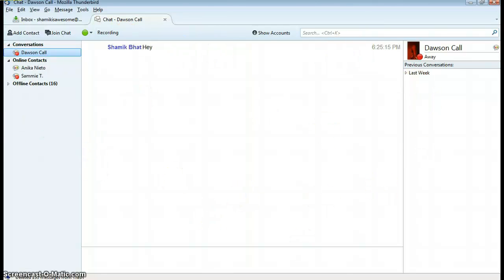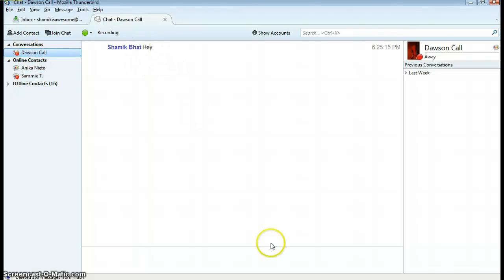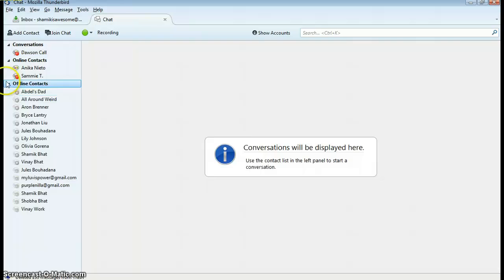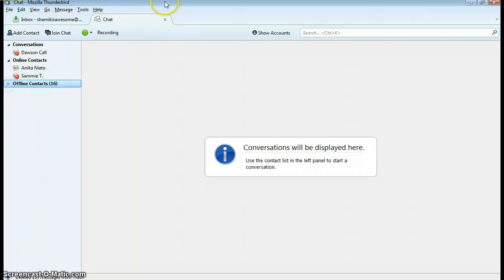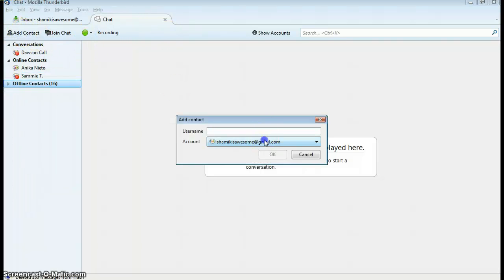On the left bar, you can see the conversations that I'm in currently, my online contacts, and my offline contacts. And over here, I can add a contact to any accounts that are enabled.